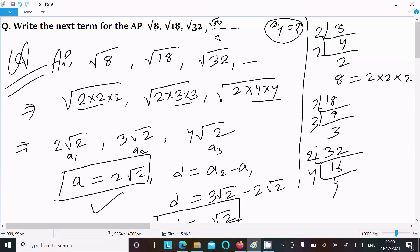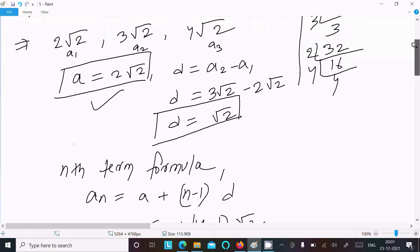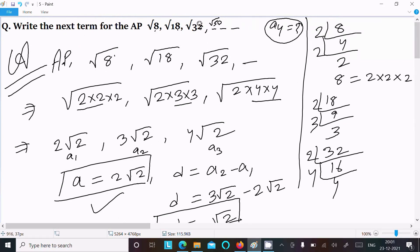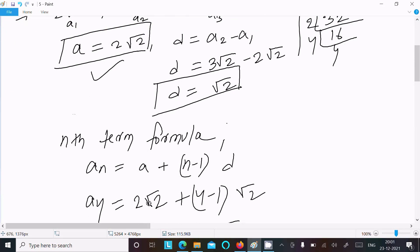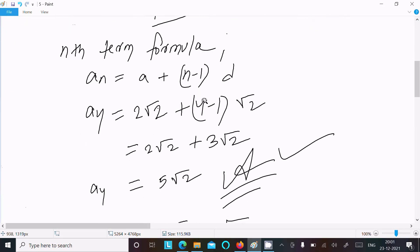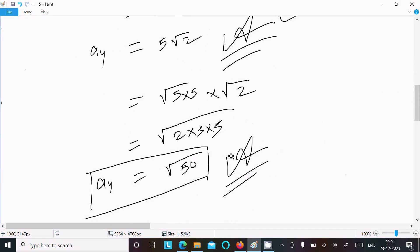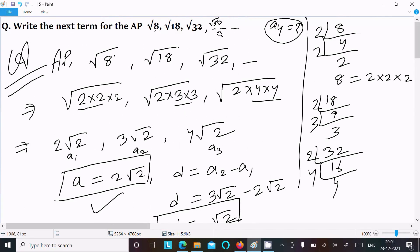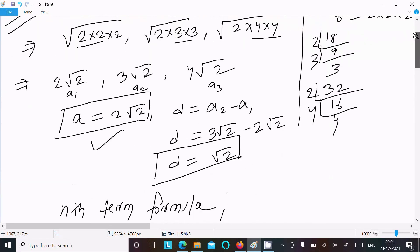To repeat once more: given √8, √18, √32, we simplify to 2√2, 3√2, 4√2. From here we analyze the first term and common difference, then using the nth term formula with n = 4, we get 5√2, which can also be written as √50. So the next term is √50. Thanks for watching, see you next time.